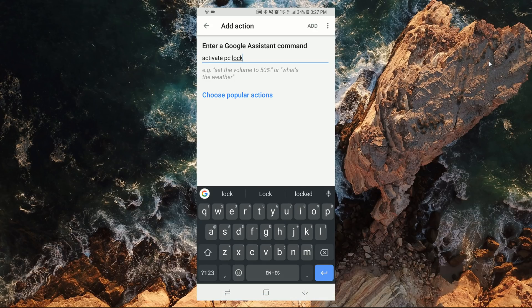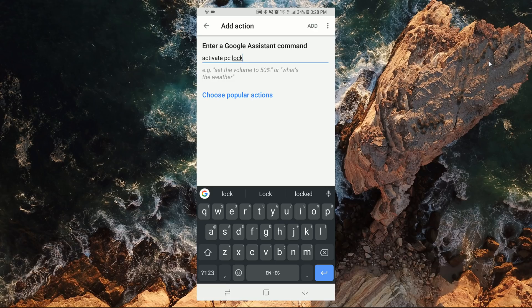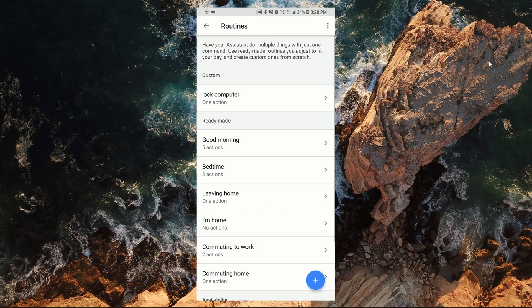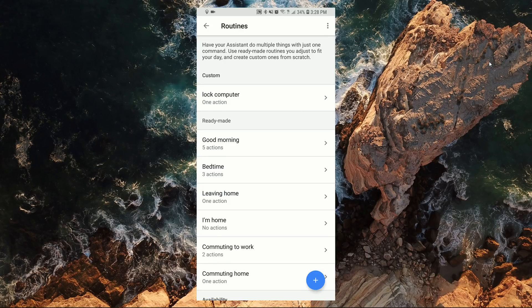For this example, it will be activate PC lock. Save the changes and then anytime you say the phrase on the routine, it will execute the action that was set up.